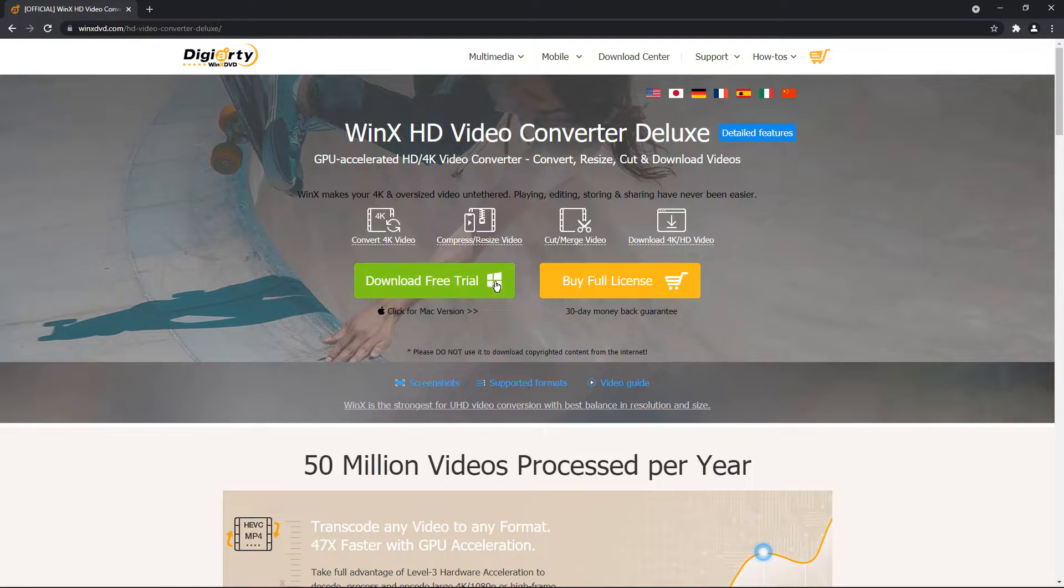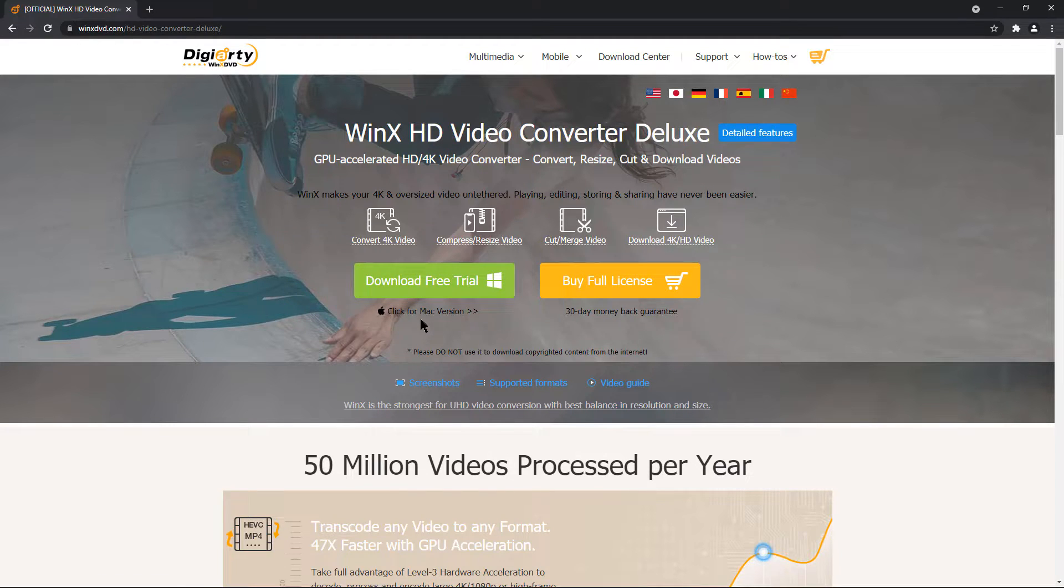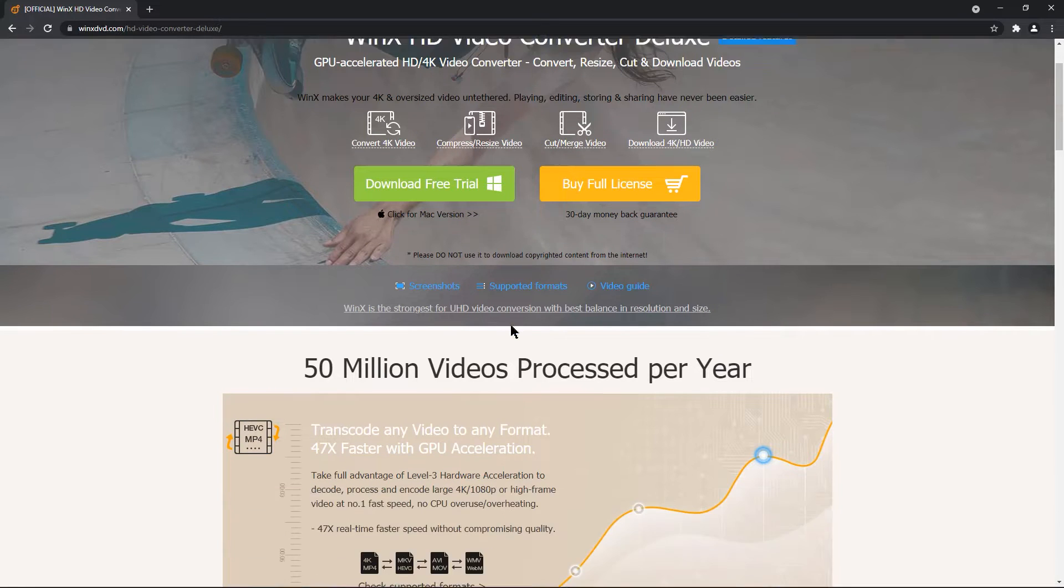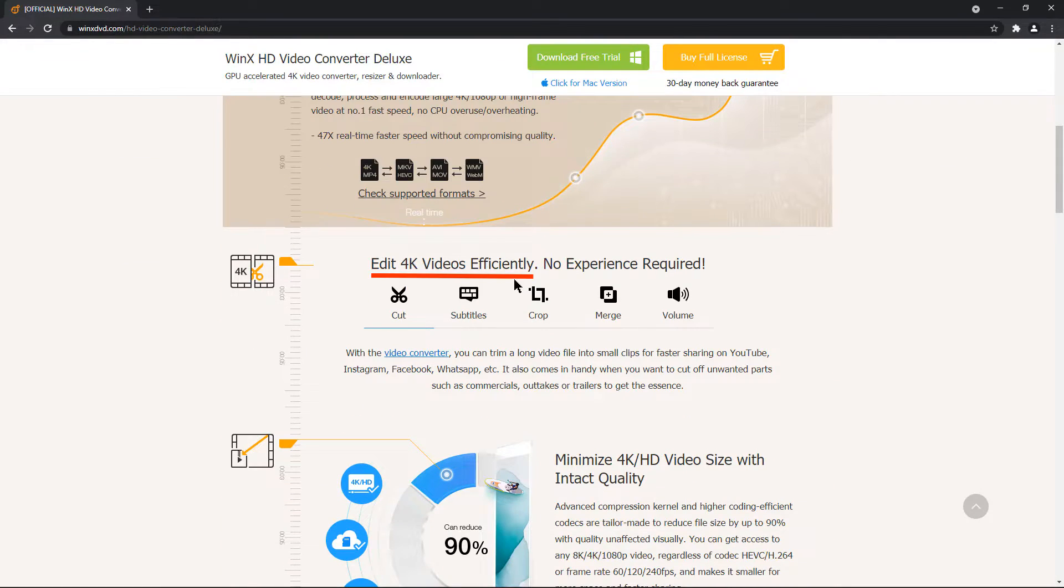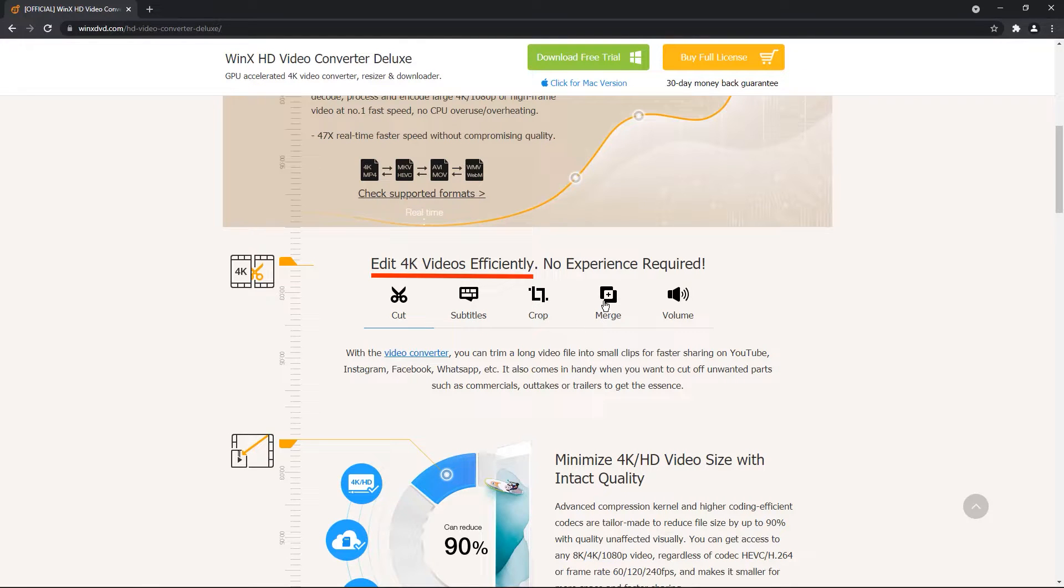This application is available on Windows and macOS and comes with very important features. To name few of them, you can easily edit 4K videos like cut them, add subtitles, crop, merge and adjust the volumes.